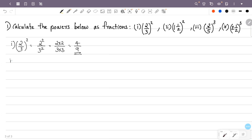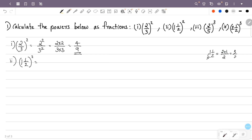Now the second question: 1½ all squared. That is 1½, which is a mixed fraction. To convert: 1 into 2 is 2, plus numerator 1, by denominator 2. That is 3/2. So 1½ is 3/2, and we have 3/2 all squared.